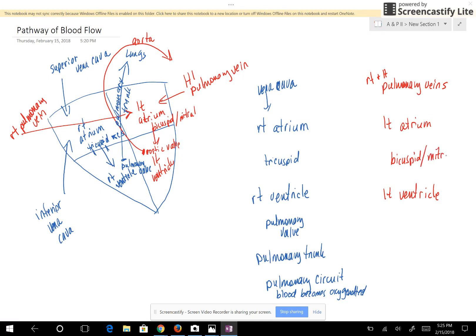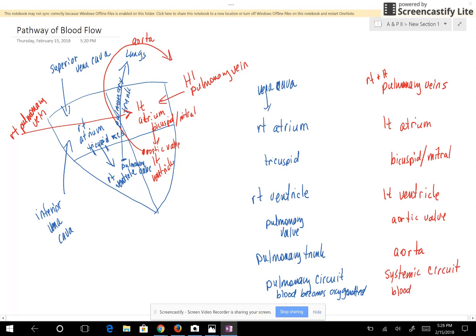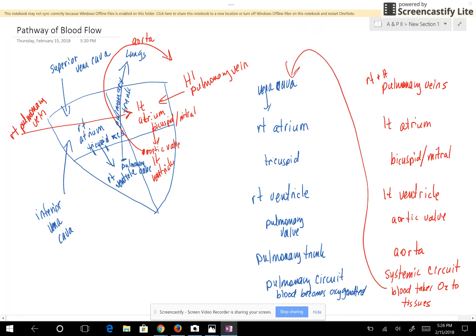From the left atrium, blood goes to the left ventricle, passing through the bicuspid valve, also known as the mitral valve. The left ventricle pumps blood through the aortic semilunar valve, or aortic valve, into the aorta. The aorta takes blood to the systemic circuit, where oxygen is delivered to the tissues. That blood then returns through the vena cava back to the right atrium, completing the pathway of blood flow through the heart.